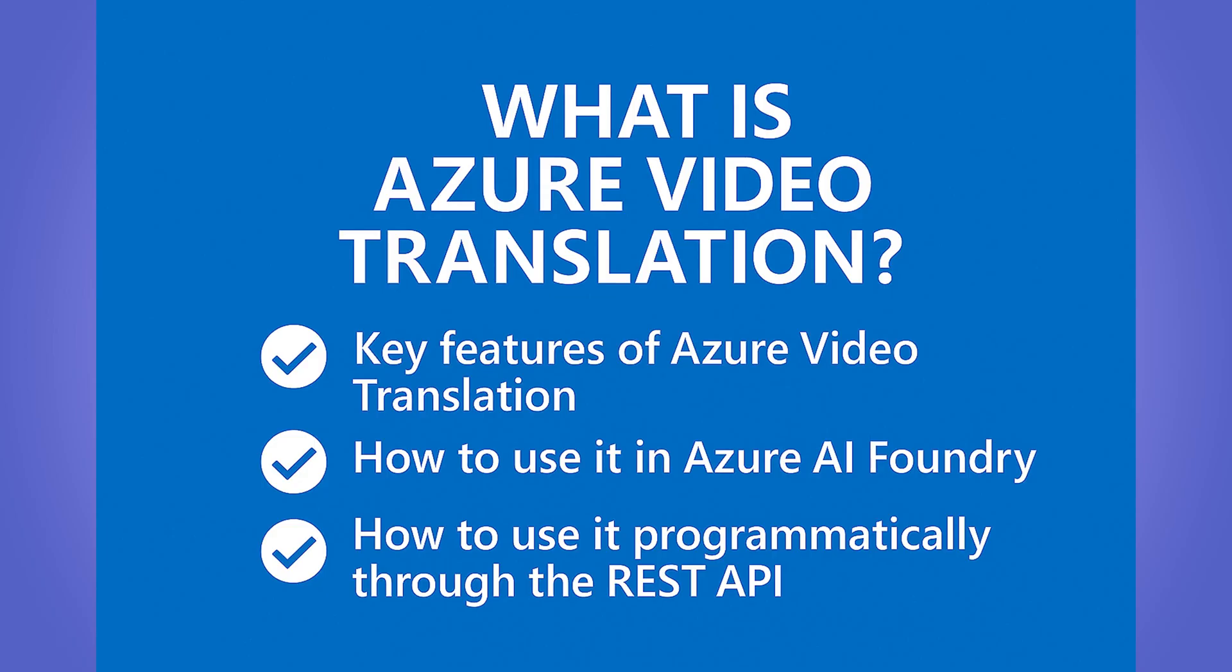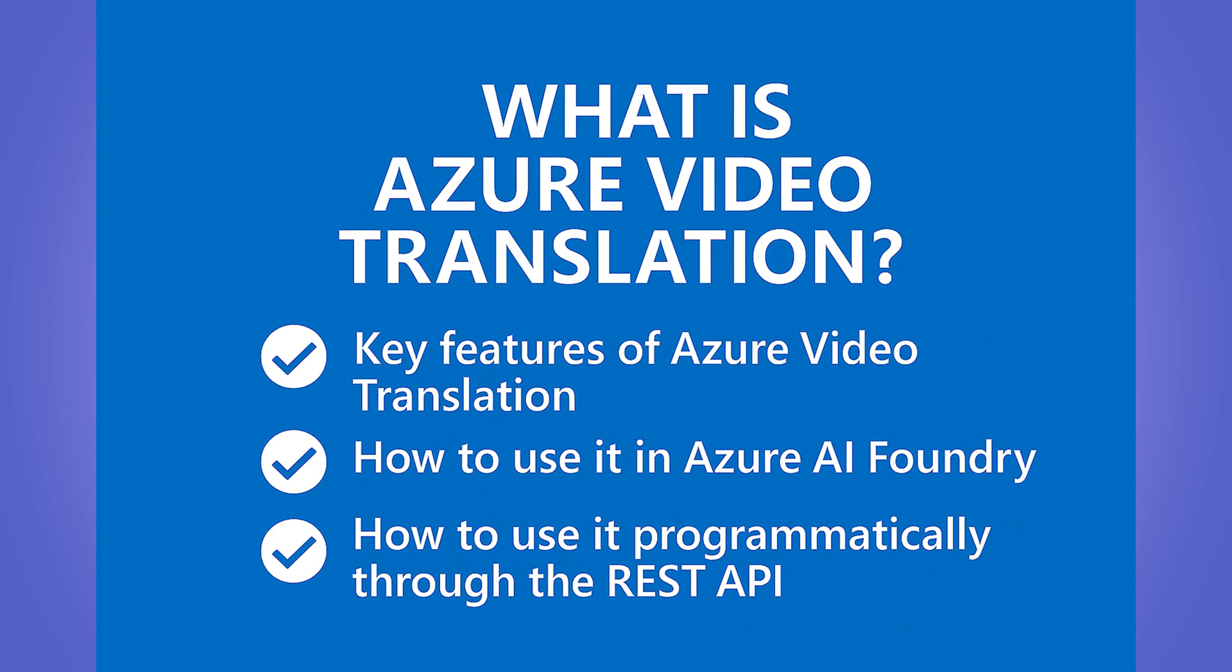So in today's video, I'm going to walk you through what Azure Video Translation is, what its key features are, and most importantly, how you can use it in both Azure AI Foundry and programmatically through the REST API. So by the end of this video, you'll know how to bring your videos to life in multiple languages with just a few clicks or lines.